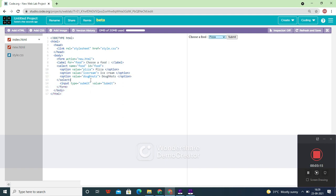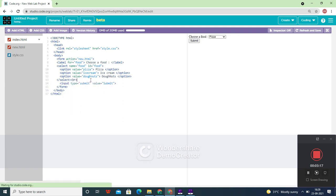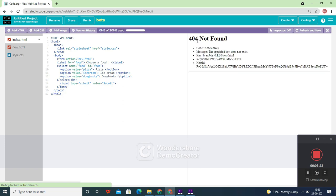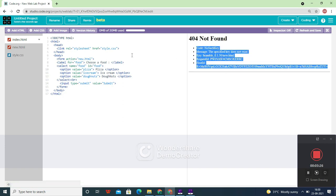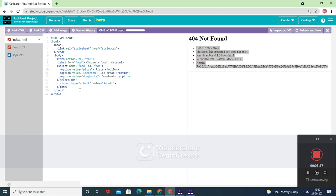If you want it to be on the next line, you can directly do this. So now I will choose ice cream and let's submit it. For now, it's just showing an error because we have passed a value called 'ice cream' into this file.